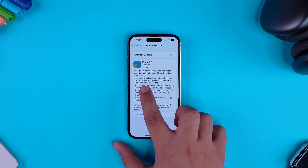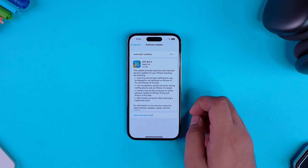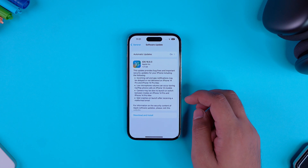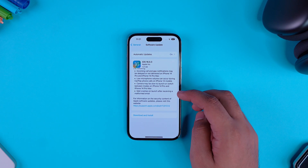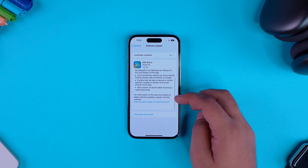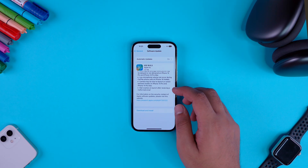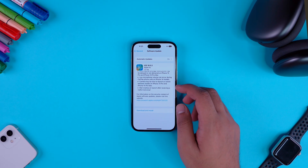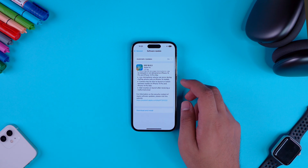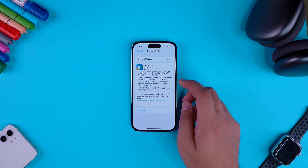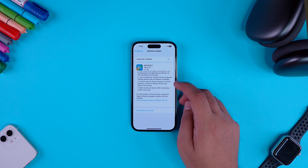The first issue that this update fixes is incoming calls and app notifications may be delayed or not delivered on iPhone 14 Pro and iPhone 14 Max. I was getting a lot of questions regarding this one, and even though I didn't face it personally, I believe this would be very annoying for users who were facing this issue. But rest assured, Apple has provided us the best solution for this.